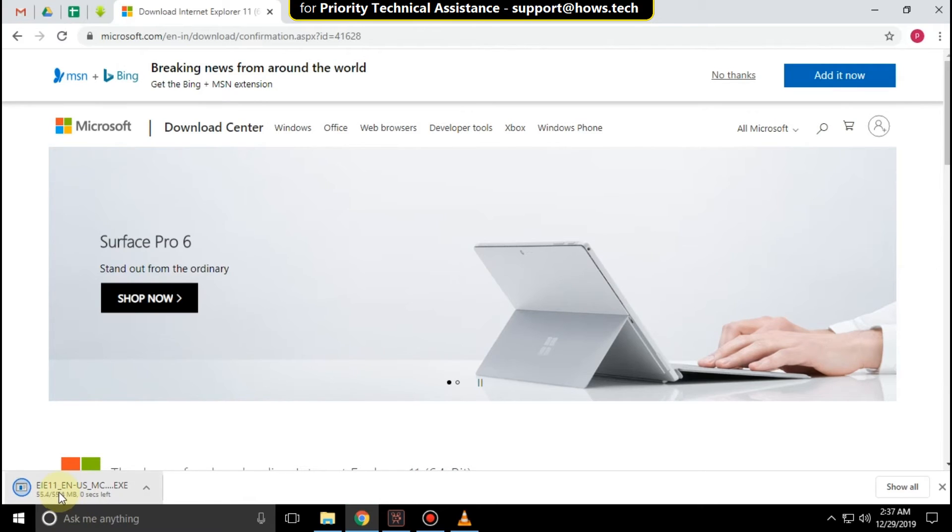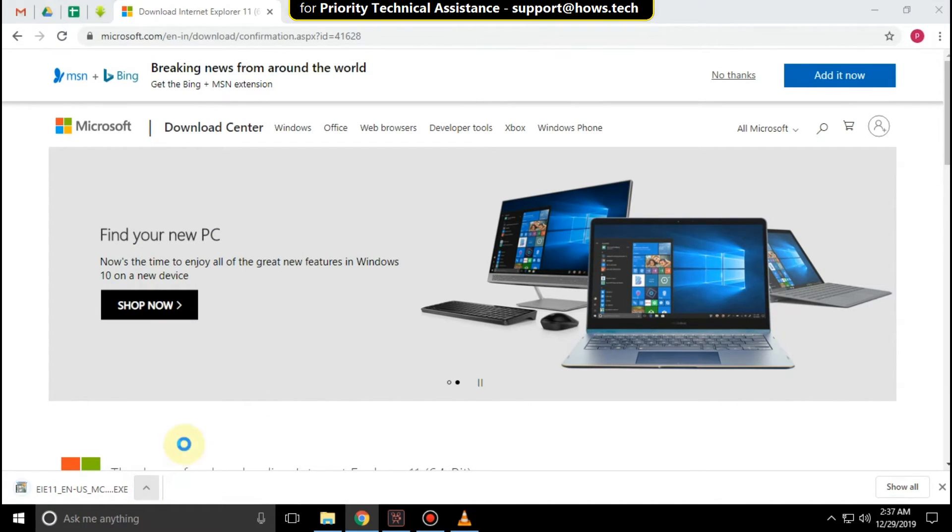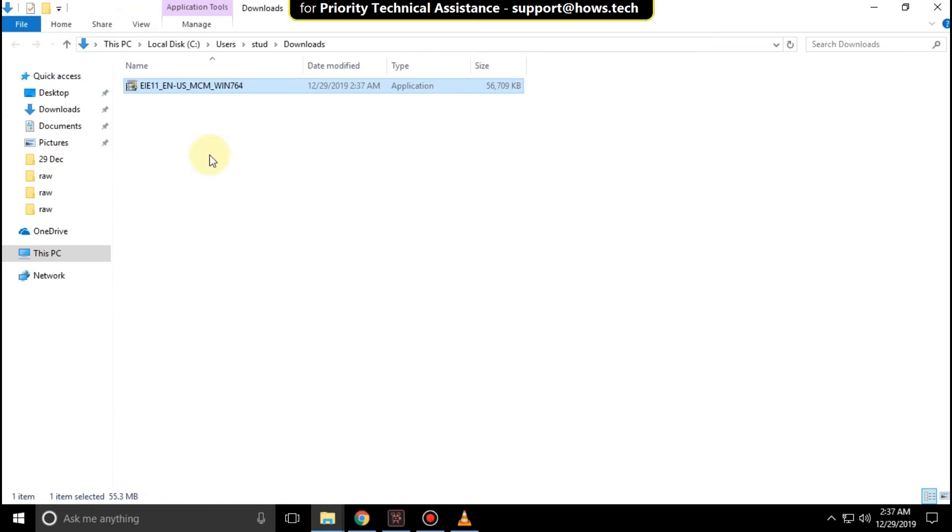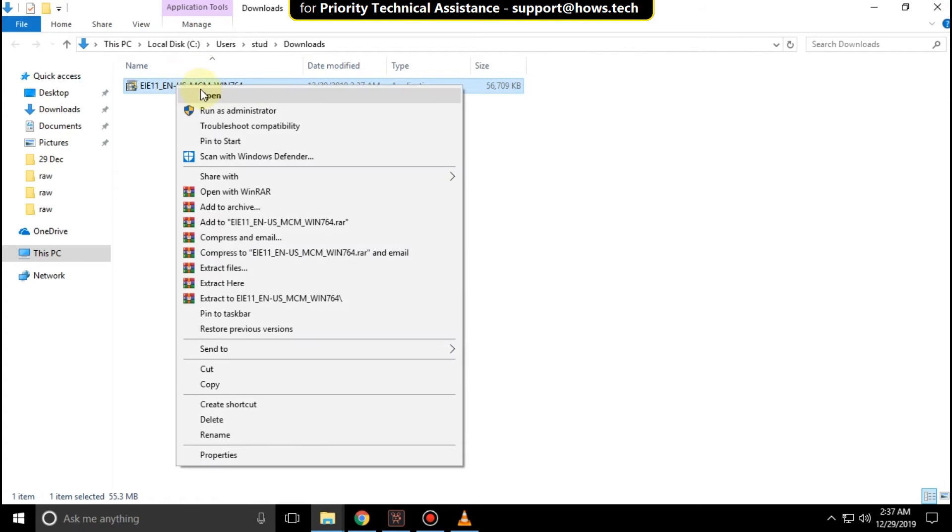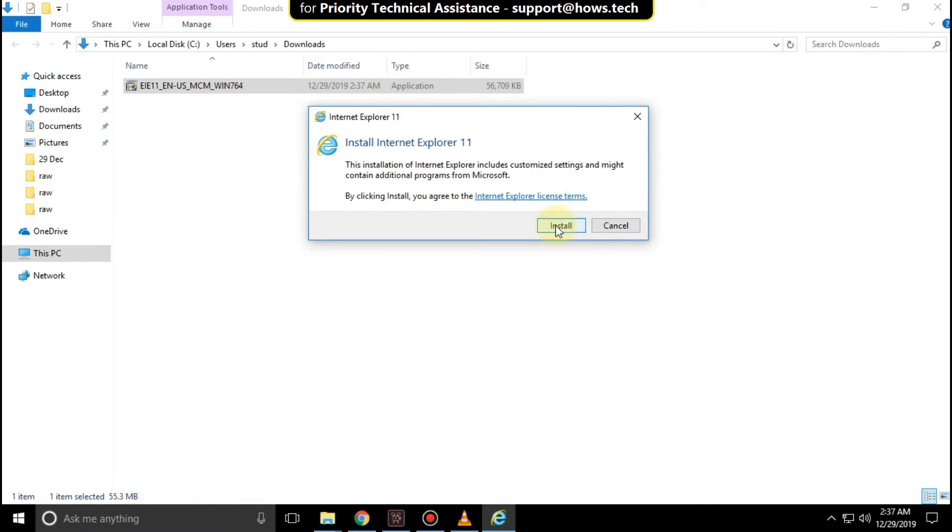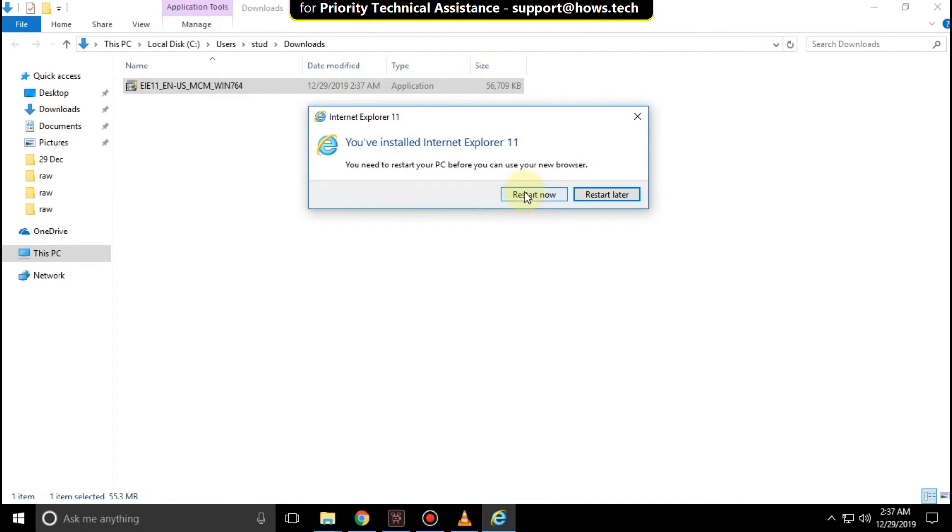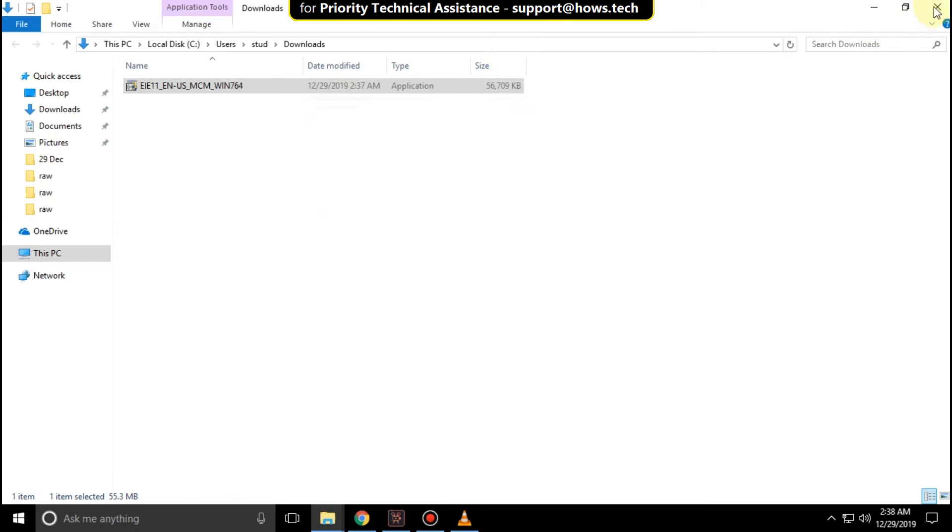Open the file location, right-click on it, and click Open. Then click to install the setup. Now close all windows.